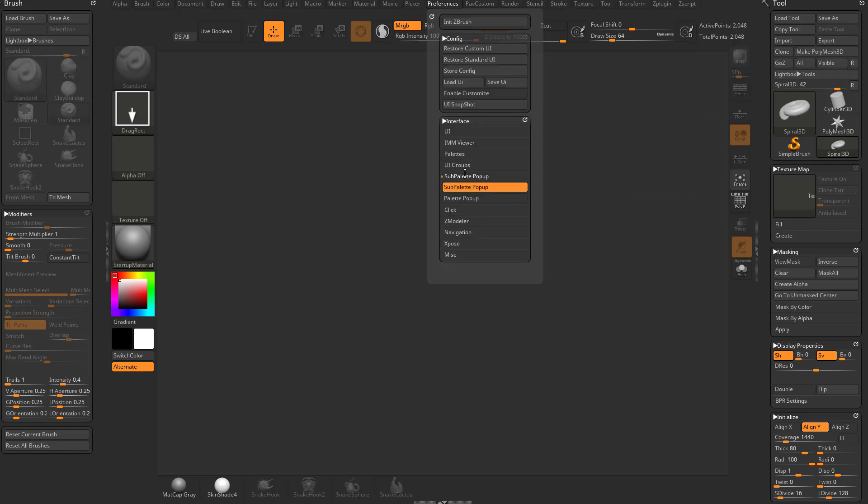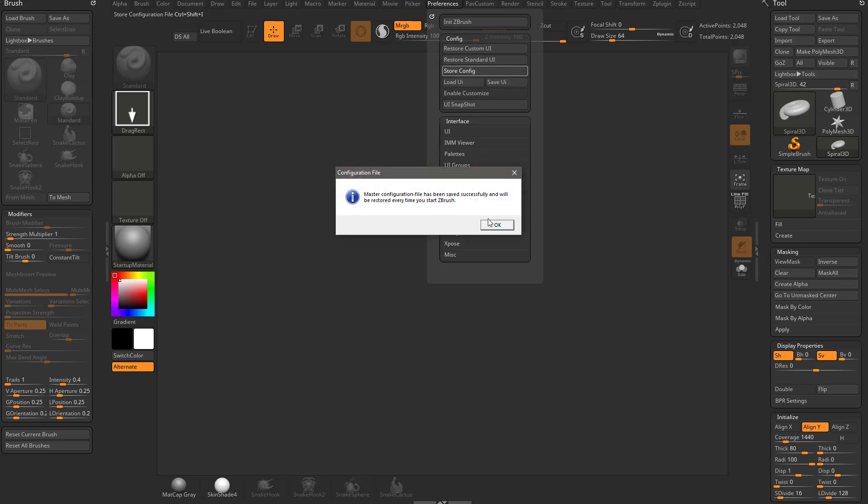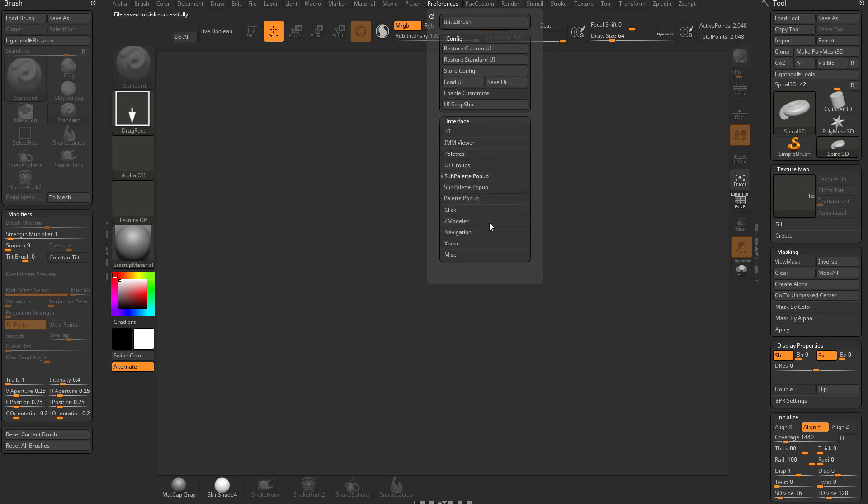So again, under Preferences here, we have Sub Palette Pop Up, and we have Configs Store here. So if you want to turn this off, make sure you open up the Config menu, turn Sub Palette Pop Up off, hit Store Config. So now it's saying whenever you start up ZBrush, Sub Palette Pop Up will be off.